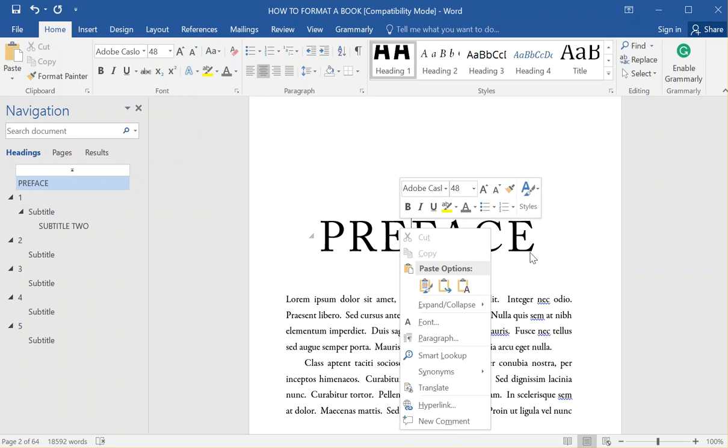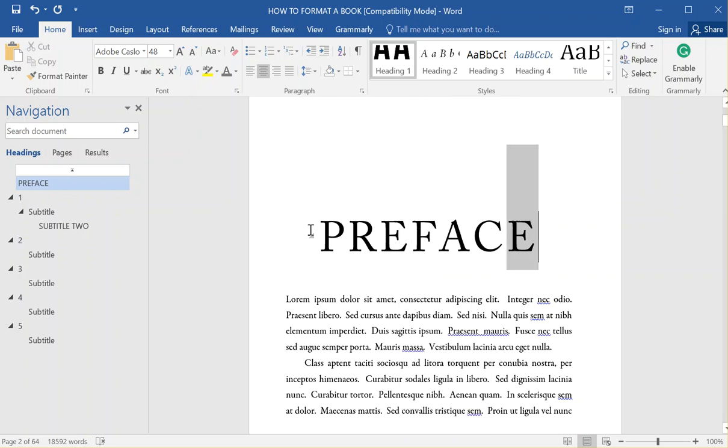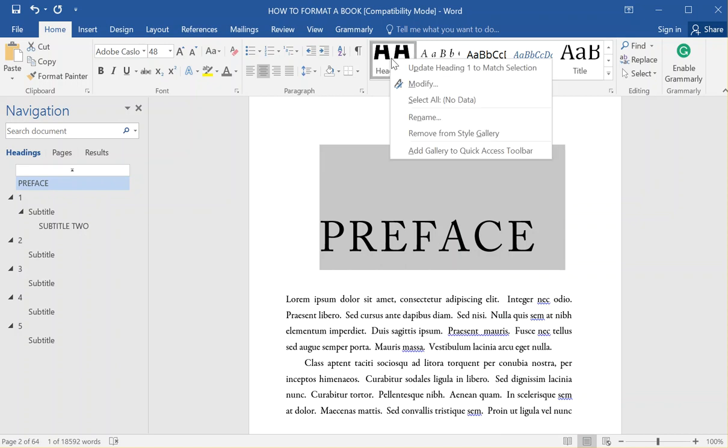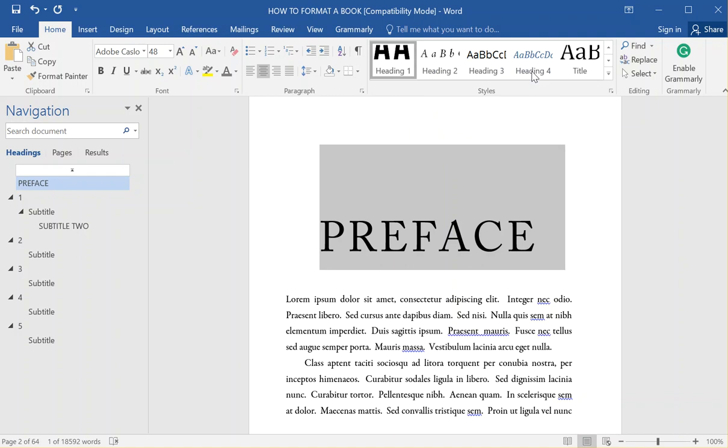But in Microsoft 2016, in Word 2016, you have to go up here to the heading style and right-click and update heading one to match selection. It's just in a different place.